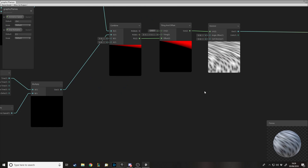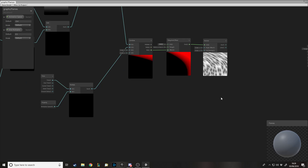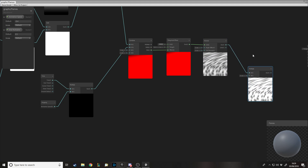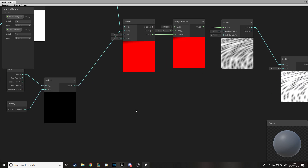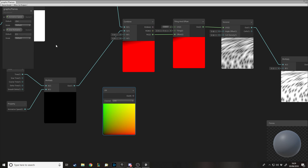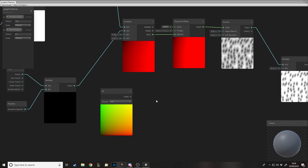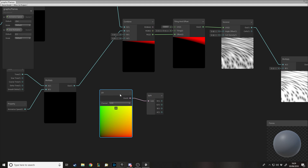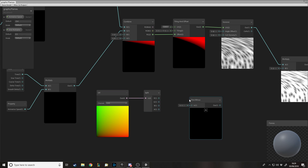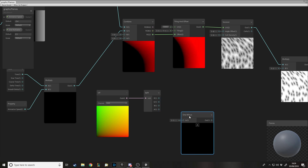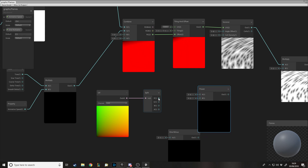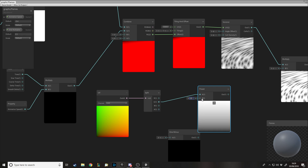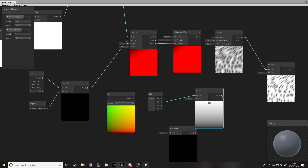Now we want to go to our Voronoi effect and instead of outputting it straight to the albedo, we want to do some processing. We'll use a Multiply node. What do we multiply it by? We get the UV again and split it so we can access RGBA separately. We also want to invert it — I'll skip the invert for now so you can see why we need it. We'll use the G value and pass it into the Power node.